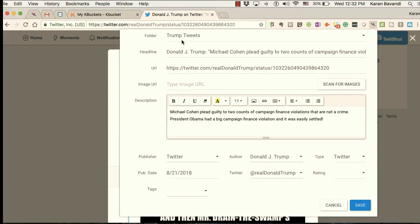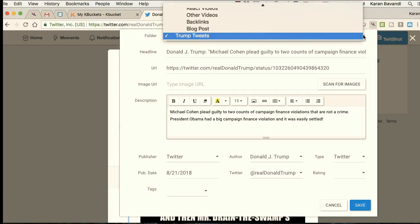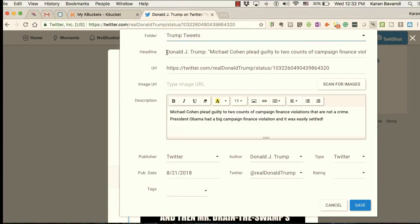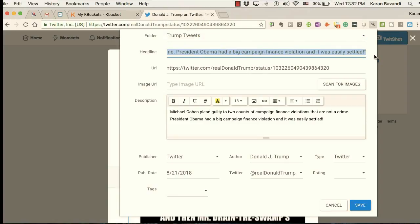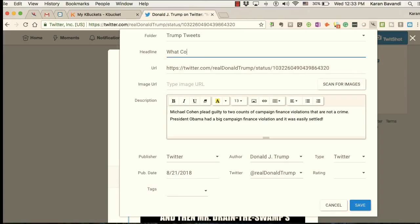The dialog box will scrape information off of the page, put the content of the tweet in the description, and also in the headline. It's going to allow us to choose which folder we want to save this in. I recommend that we change the headline — here it says 'What Cohen did is not a crime because Obama did this too.'